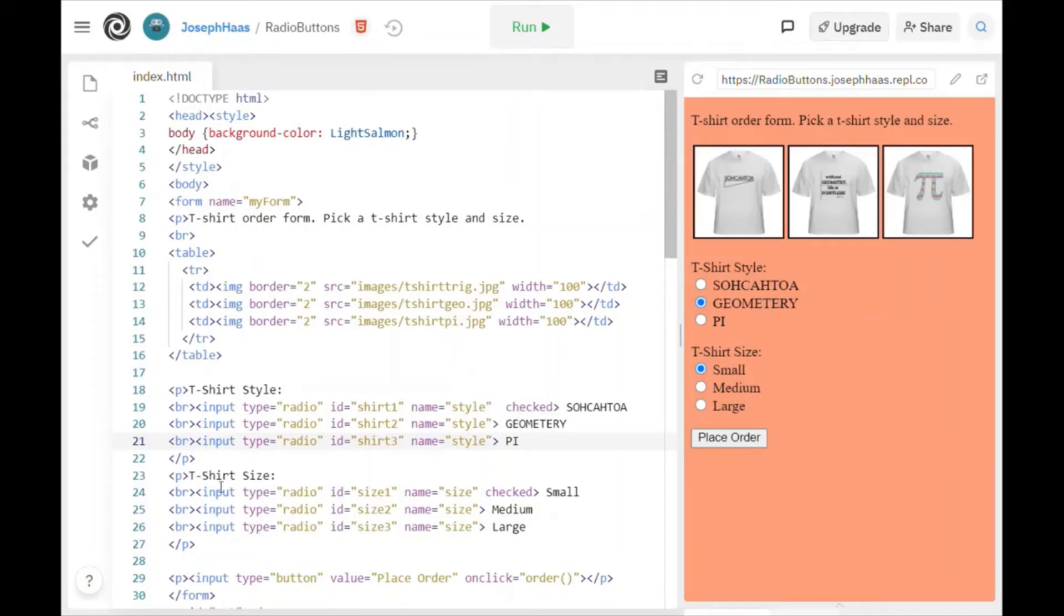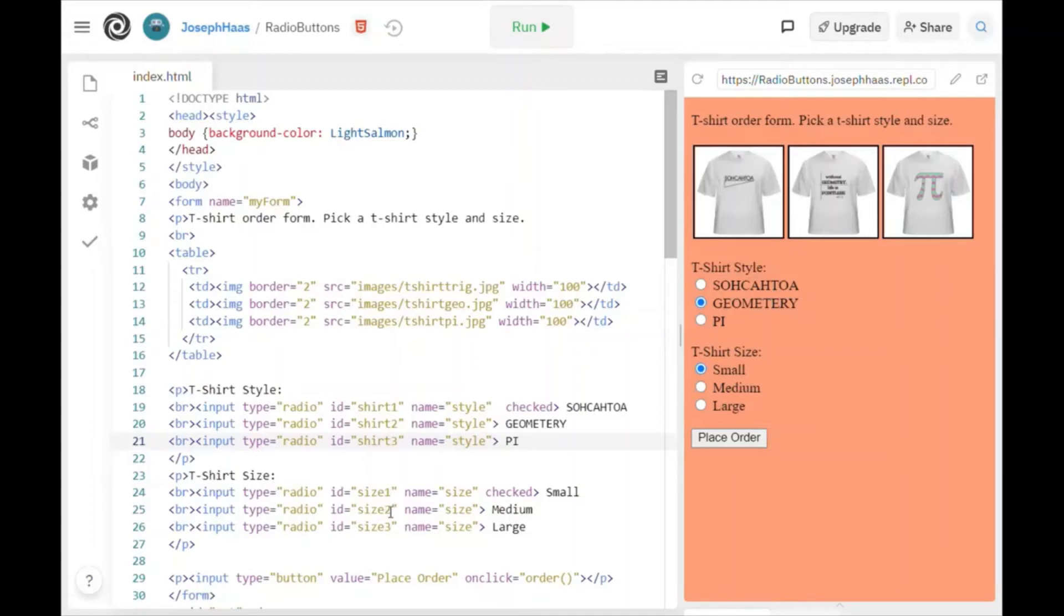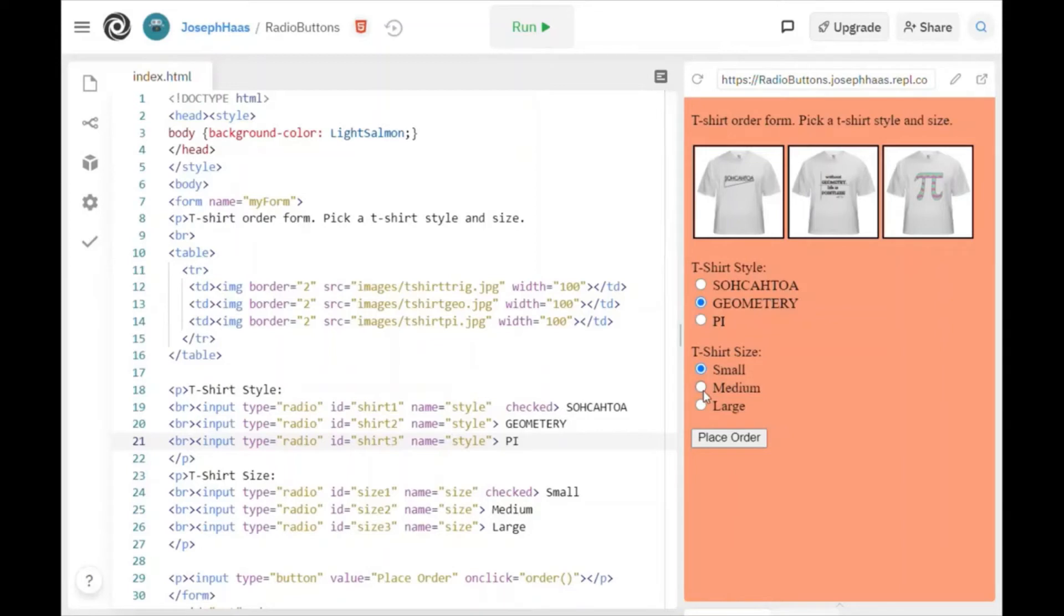And then I have another group of radio buttons underneath here called t-shirt size. Again, it's a group of radio buttons. The IDs are called size 1, 2, and 3. They all have the same name. Again, these are all called size. Different name than these guys. If I name them all the same, then once I check this one, they would all be unchecked. Give that a little bit of thought. Hopefully that makes sense.